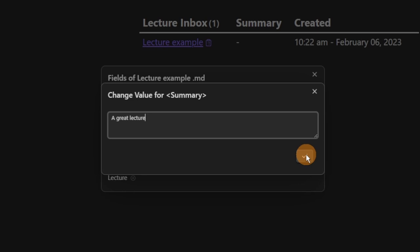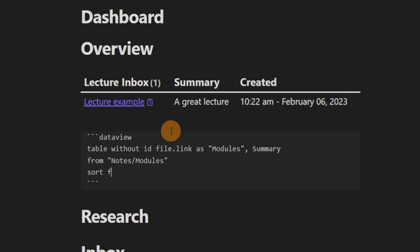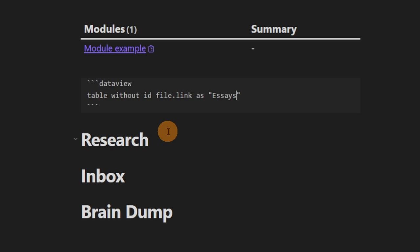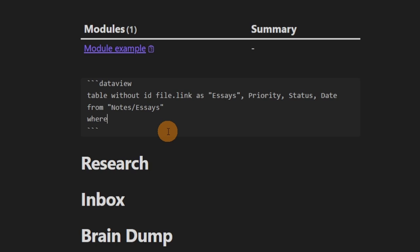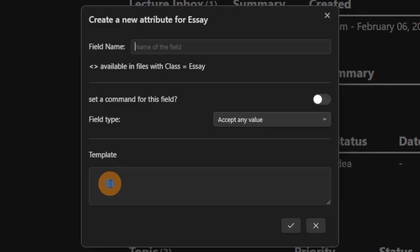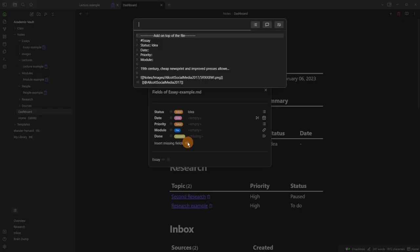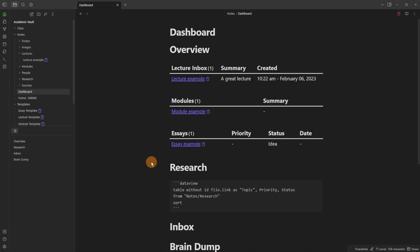The next Dataview query is almost the same but for modules — no created time, from the modules folder. The essay query uses columns for priority, status, and date, looking from the notes/essays folder where 'done' is false, sorted by date. For the essay class I also realized I forgot to add the 'done' field, so I insert the missing field underneath the module line in both the example file and the template.